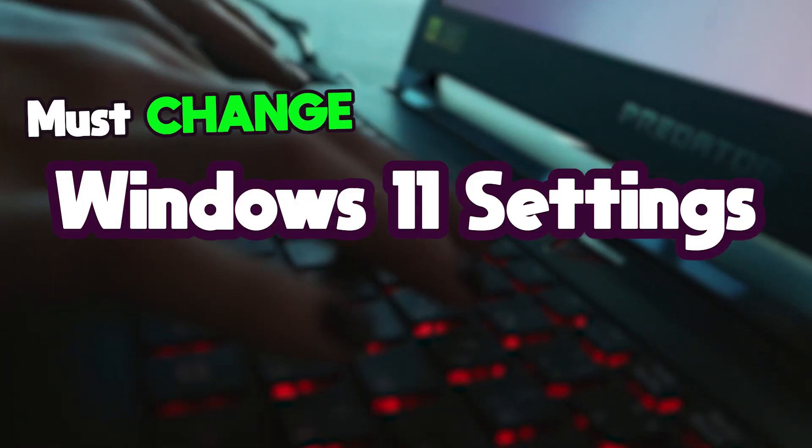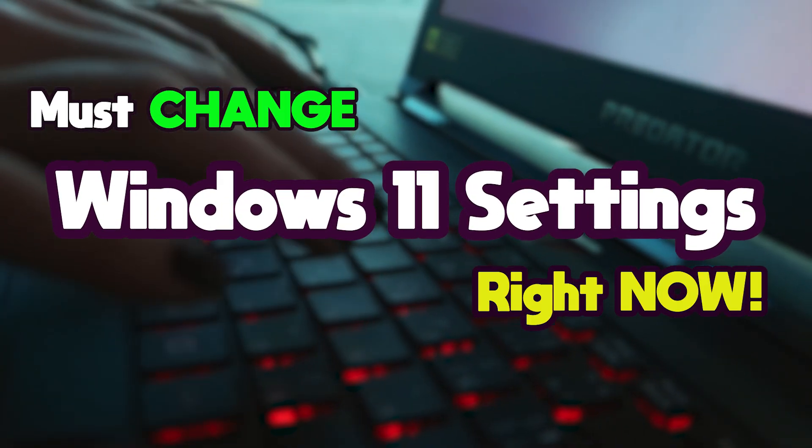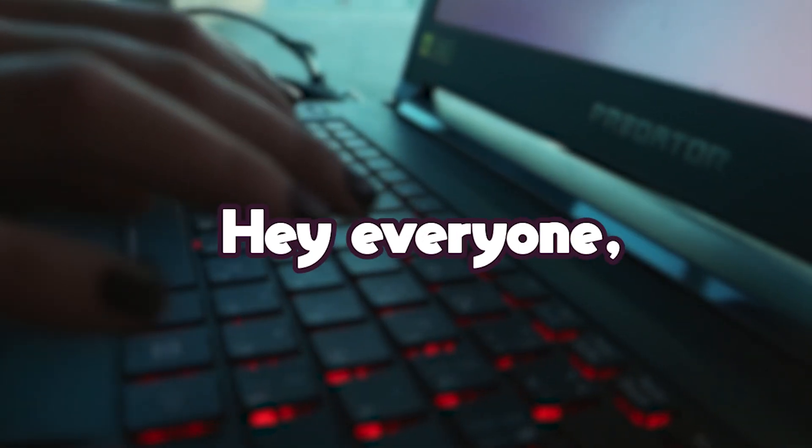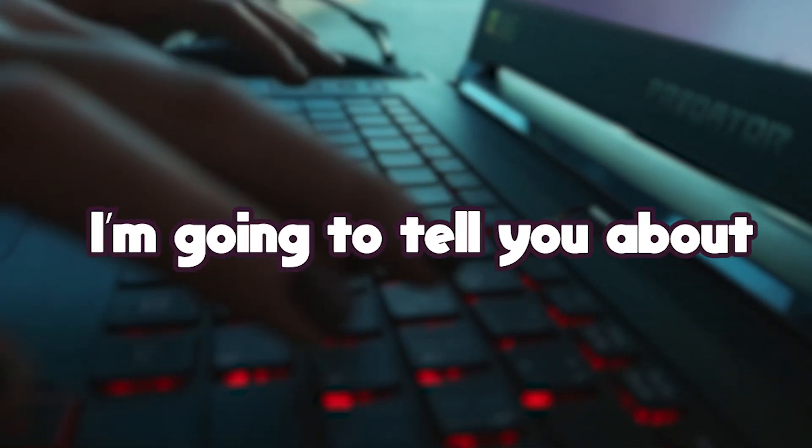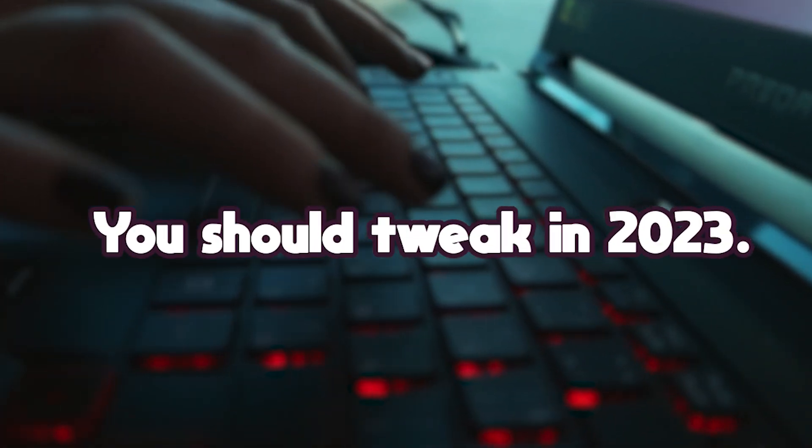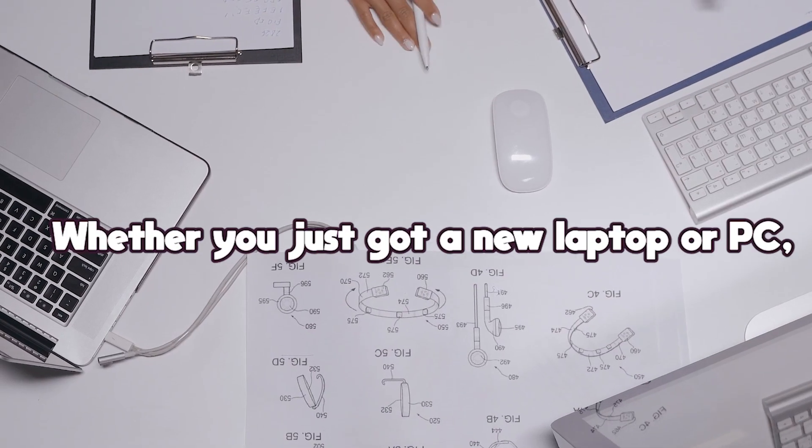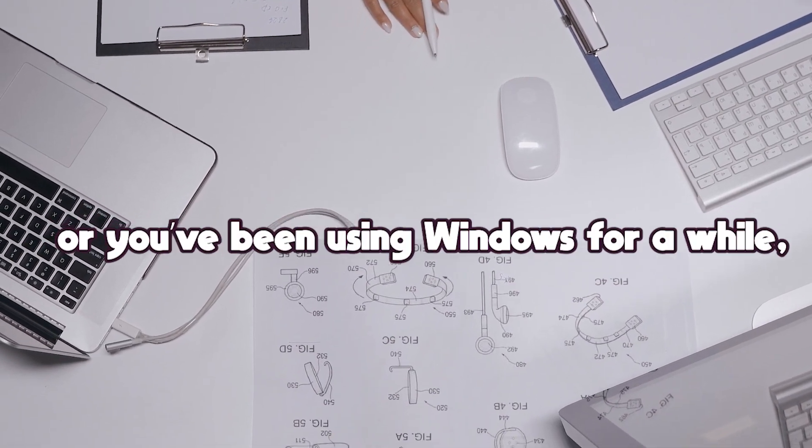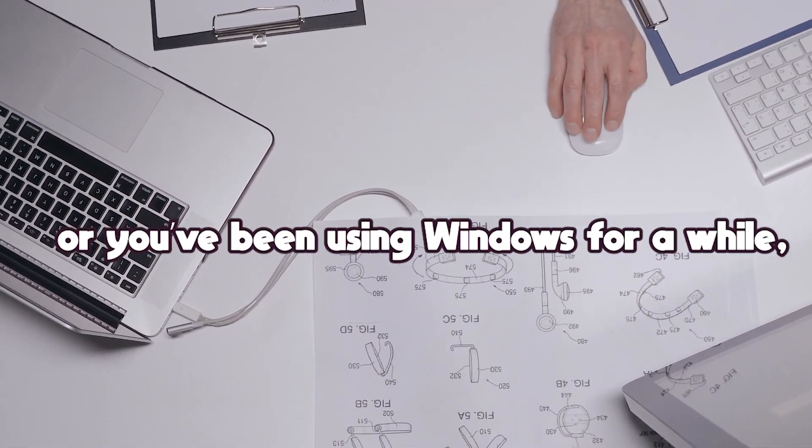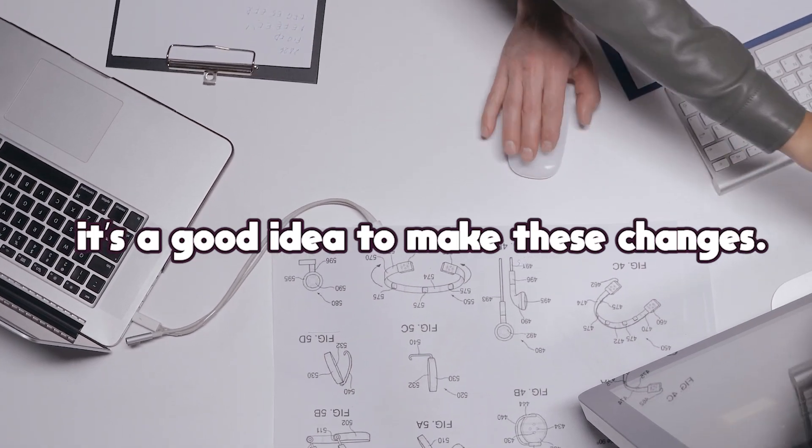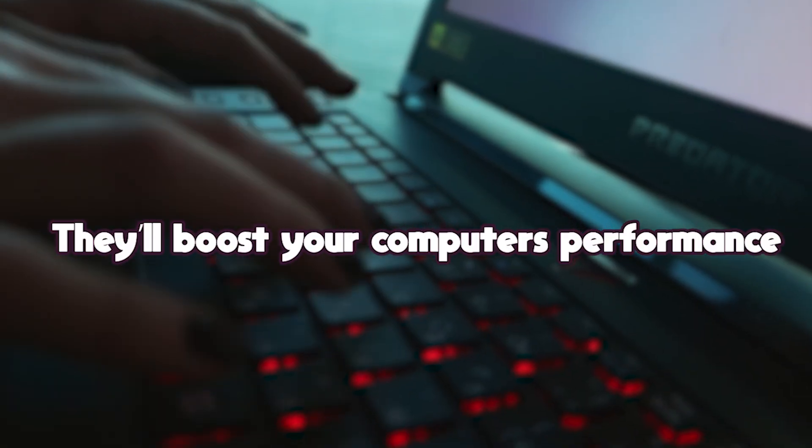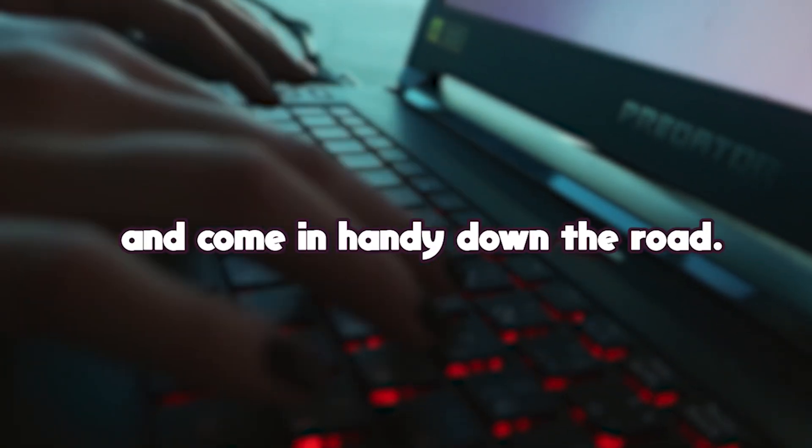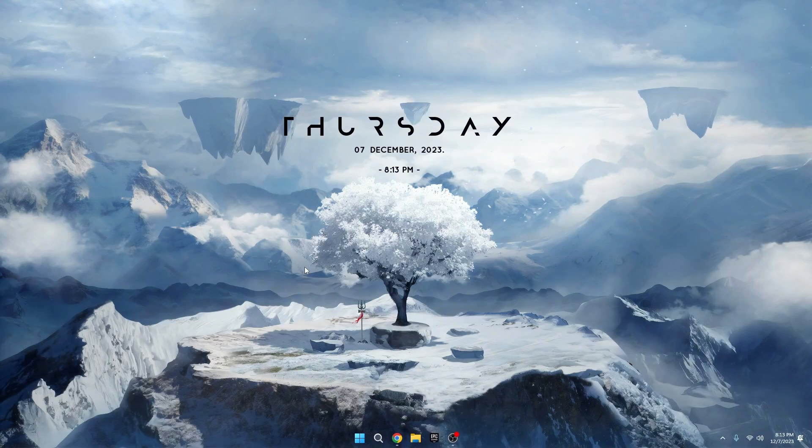You must change these Windows 11 settings right now. Hey everyone, I'm back. In this video, I'm going to tell you about 10 Windows settings you should tweak in 2023. Whether you just got a new laptop or PC, or you've been using Windows for a while, it's a good idea to make these changes. They'll boost your computer's performance and come in handy down the road. Let's jump right in.